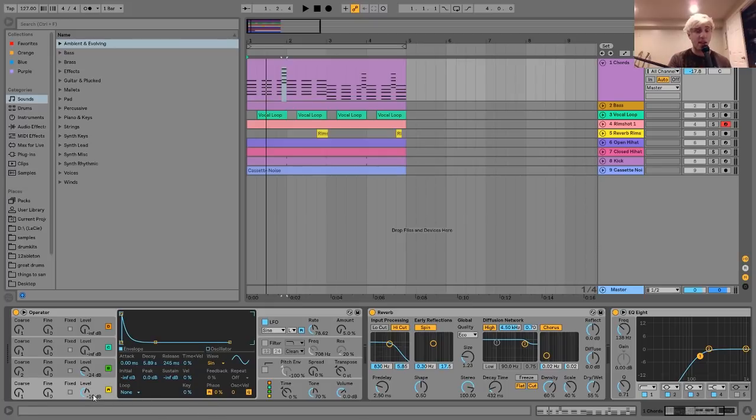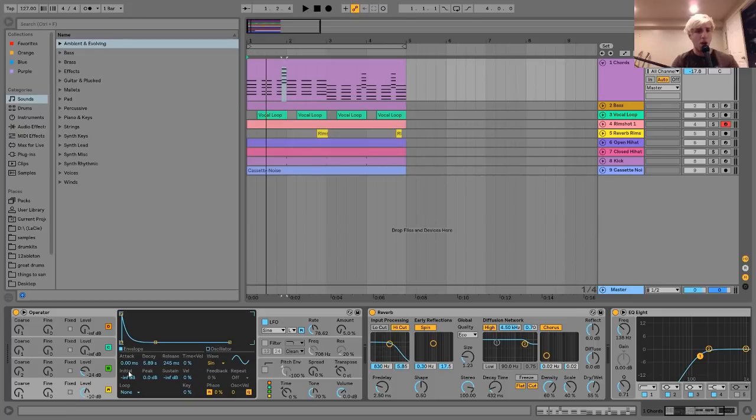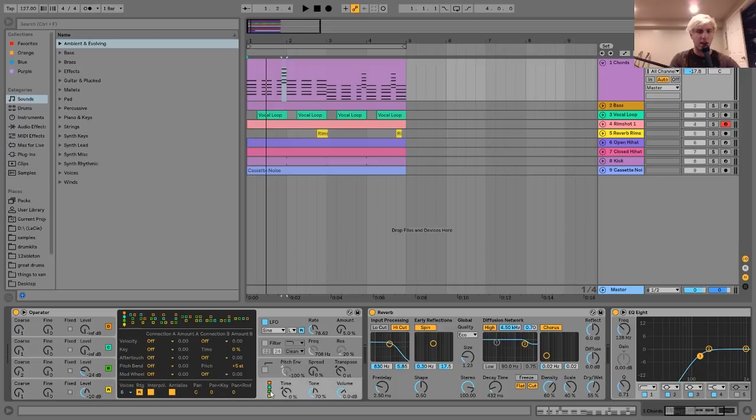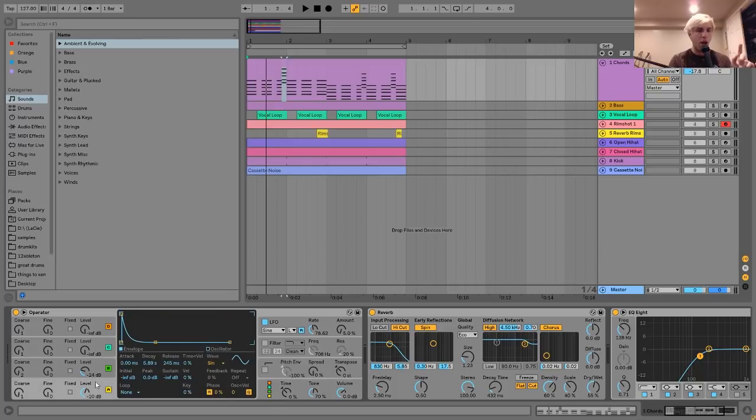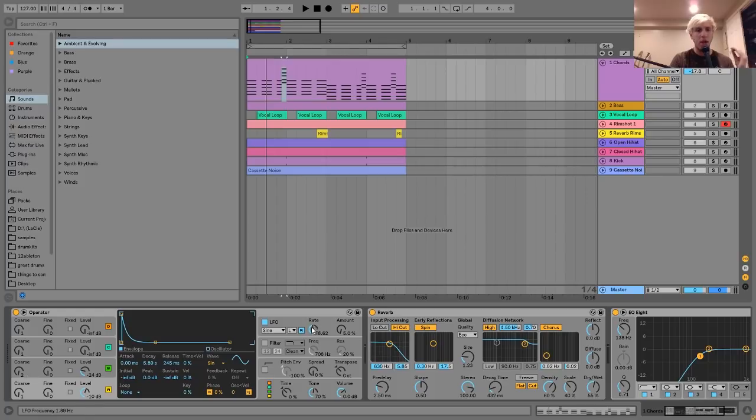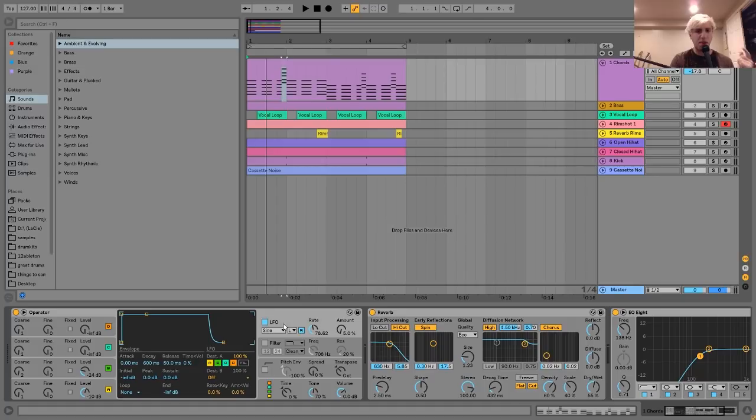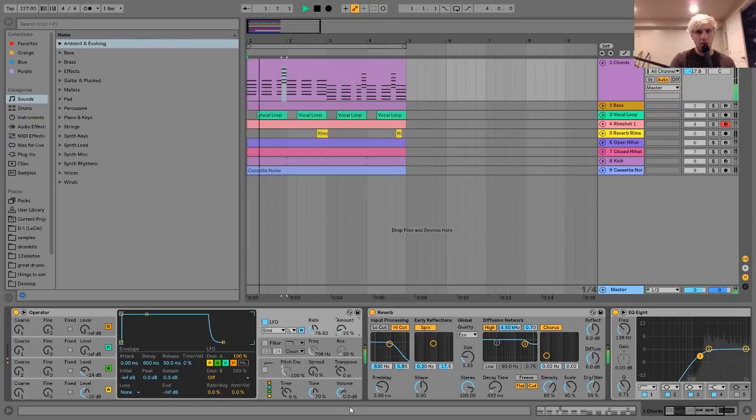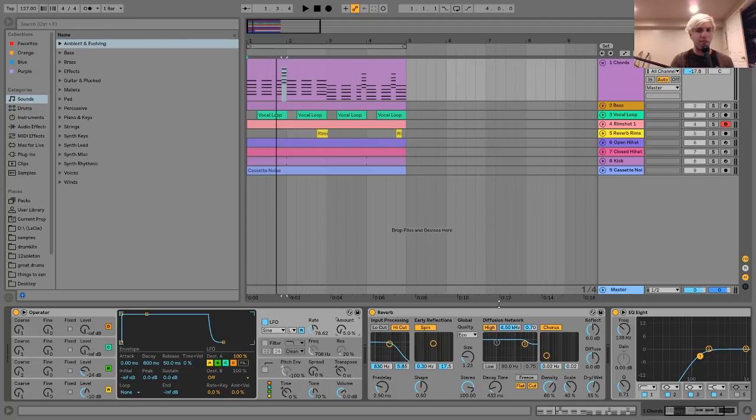As far as the synth sound goes, it's pretty simple. It's just this operator patch I made where I have two sine waves, and they're just doing some FM with each other on the standard algorithm that comes when you load up operator. And the second one is an octave above the first one.